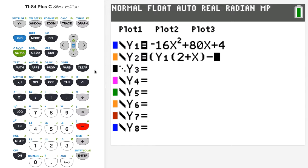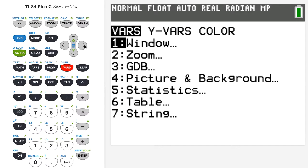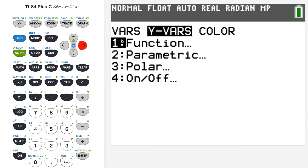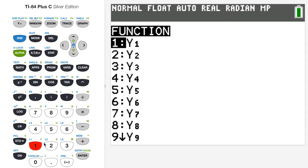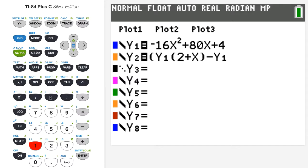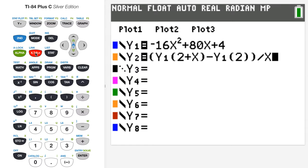Then I'll press minus, go back to the VARS button, hit the right arrow to highlight y-variables, choose 1 for function and then 1 for y1, and evaluate that at 2 — since the interval is 2 to 2 plus h. Then I'll close the parenthesis and divide by x, which is really h. So y2 is y1(2+h) minus y1(2) divided by h, with x playing the role of h.